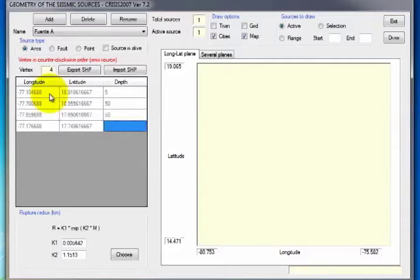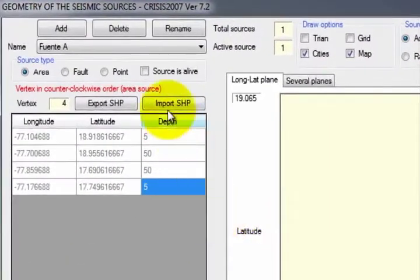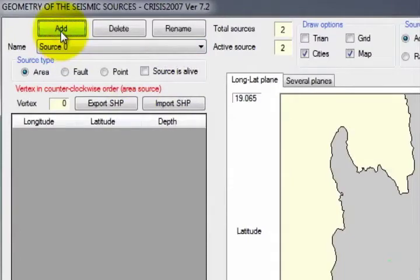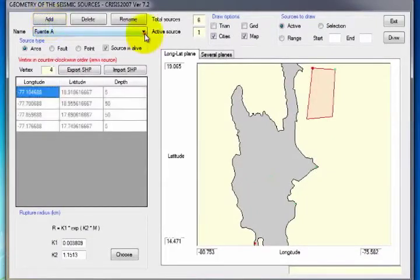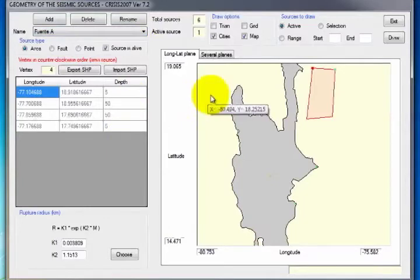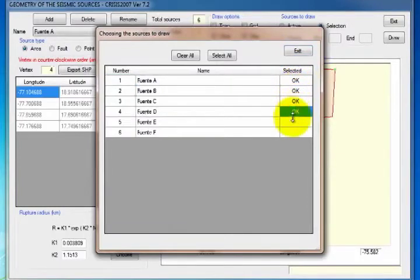When the coordinates of the vertices of Source A have been added, select the area of the rupture area parameters for each source. Click the Choose button and select Brune. The Sources Alive option is activated in the same way. This procedure is the same to add all sources defined in this tutorial from A to F and the coordinates of the vertices of each. To visualize the sources entered, in the Sources to Draw section activate the Selection option, which will open a window indicating the sources that were loaded. If you want to visualize several sources at the same time, click the box to the right of their name and the word OK will automatically appear.